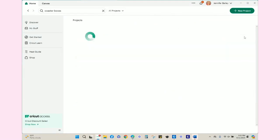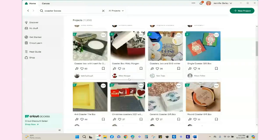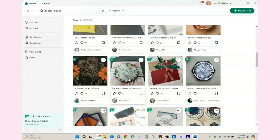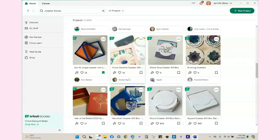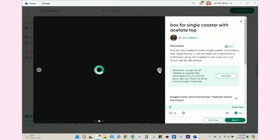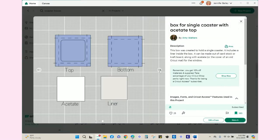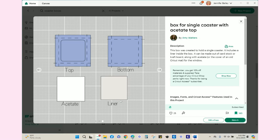I looked until I found basically a top and a bottom, and I really liked this one that had a clear acetate window and colorful liner. I thought that was a nice touch. You can see how the designer created the cut and score lines and also included a portion for the acetate piece and a liner.